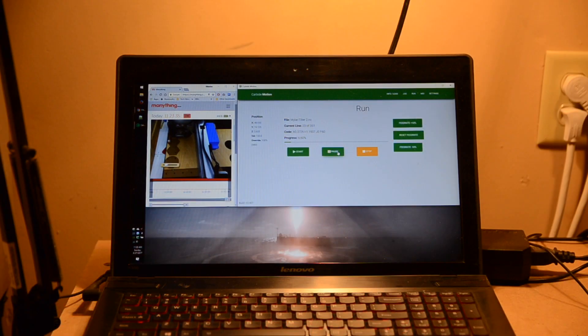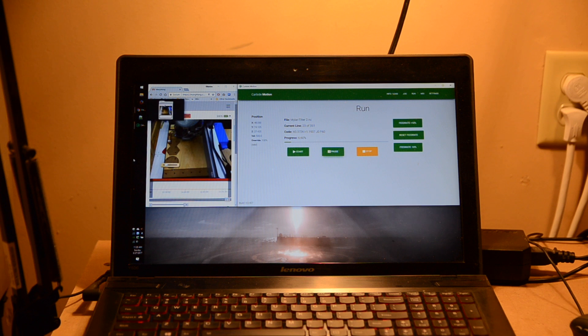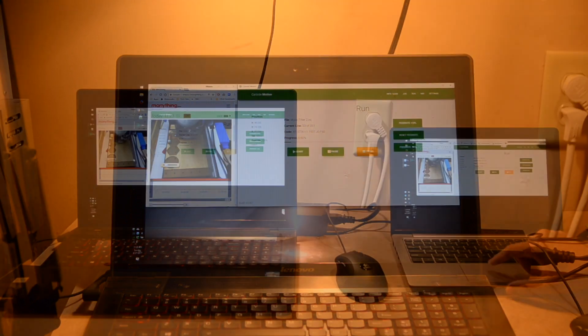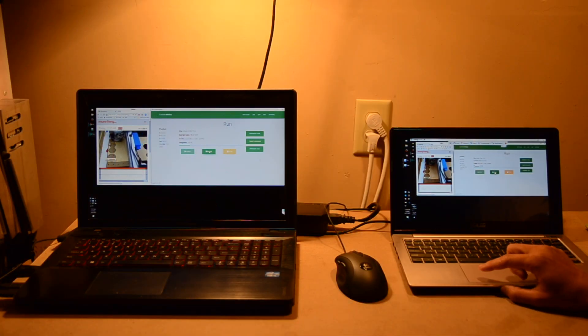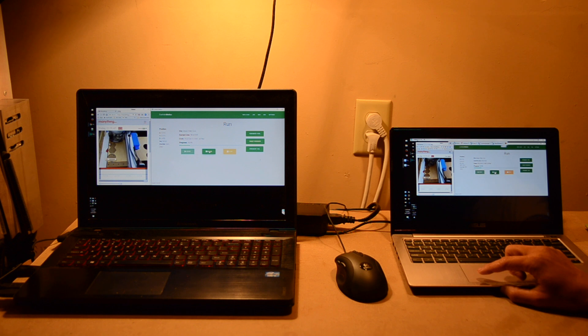Alternately, you could run a USB webcam from your CNC control computer and either Skype yourself or remote into the computer. The benefit of the latter is that you can also then pause your CNC if something goes wrong.